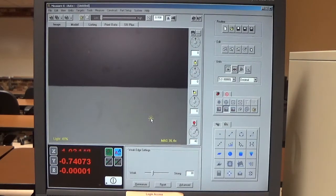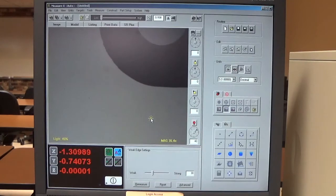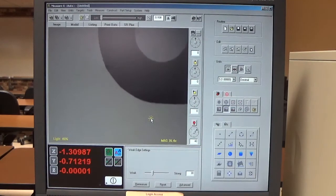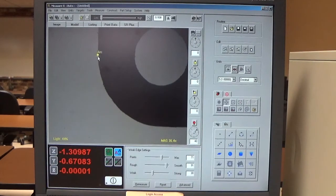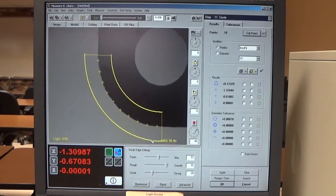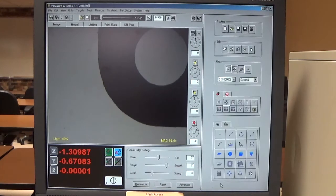Now I'm going to measure a radius on this corner, and it's going to be measured as an arc. I go back to my toolbox, select the feature finder, click on the edge, resize, remeasure, and save it. That's how you measure a basic radius or arc.